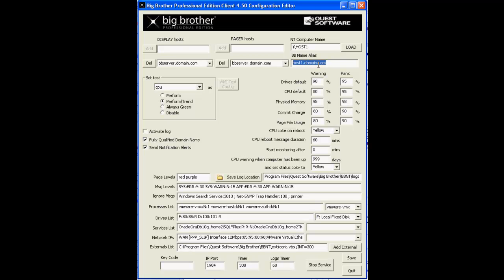If there's any discrepancies between the name in this field and the name of the device in the BB Host file, status reports will not display on your Big Brother main page display.